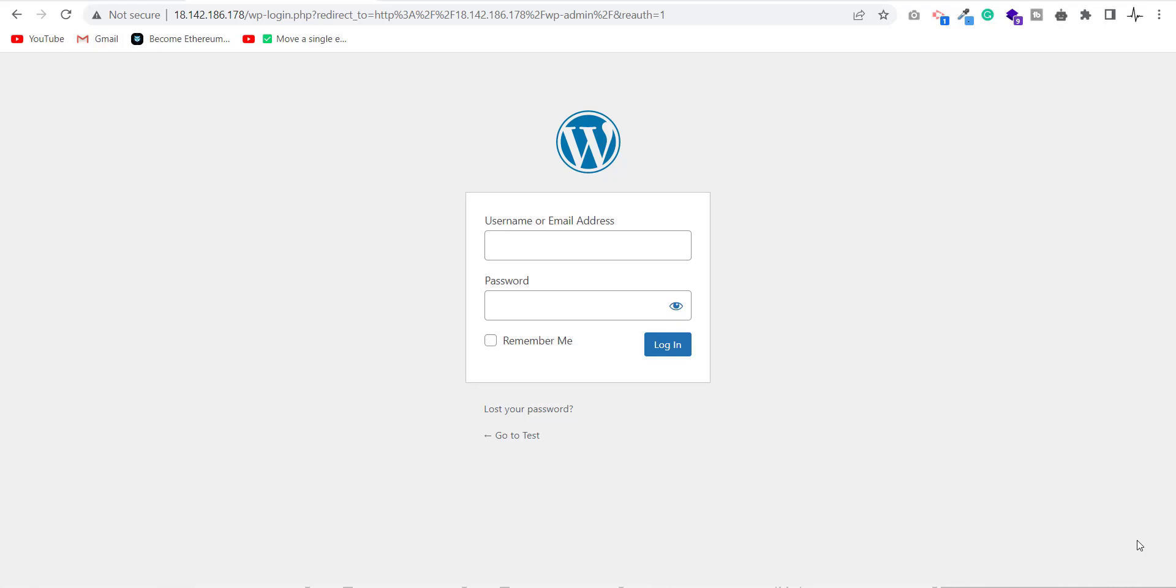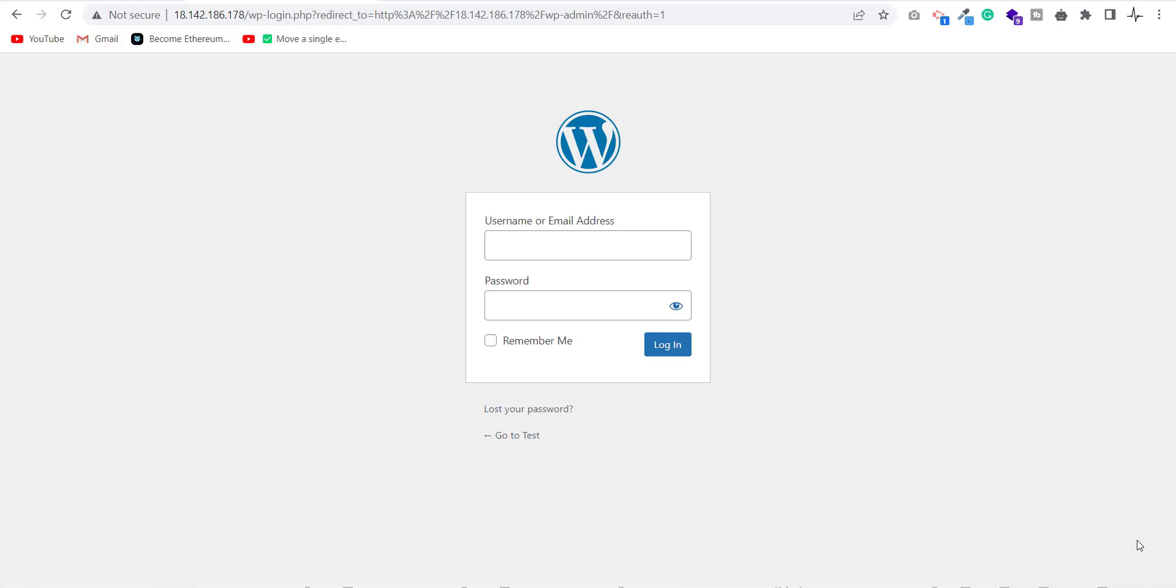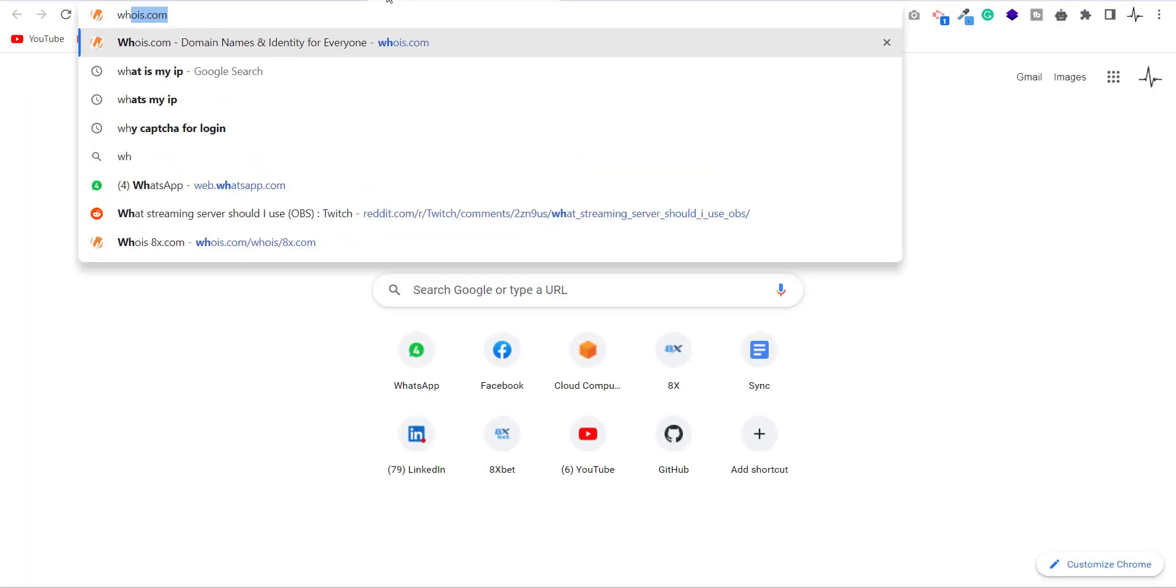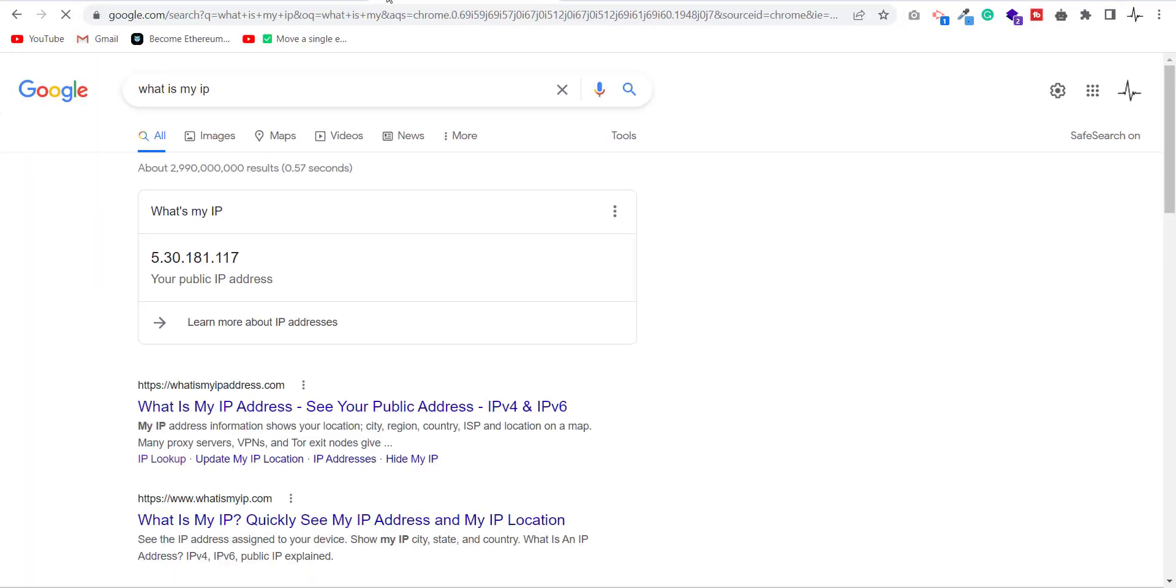htaccess is the configuration file for Apache. Now let's start the critical part. The very first thing is to find the IP address of your computer. Just open the browser and search for what is my IP. We will use this IP in the htaccess file.